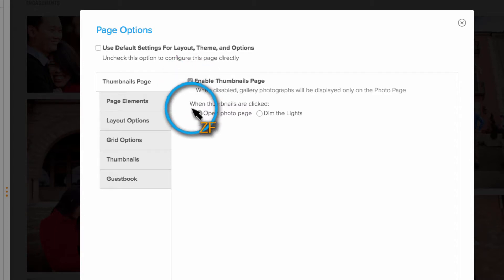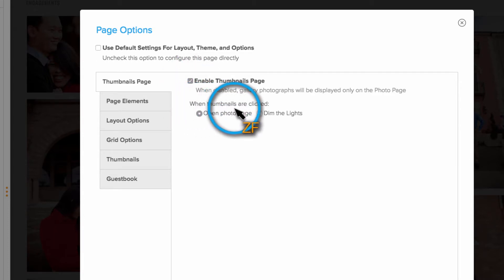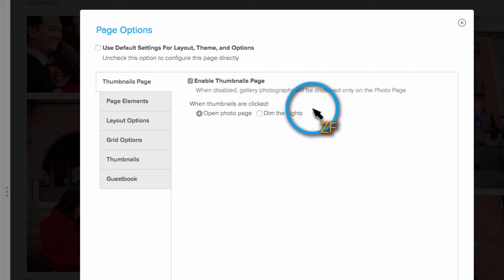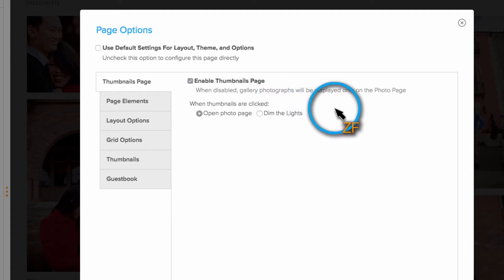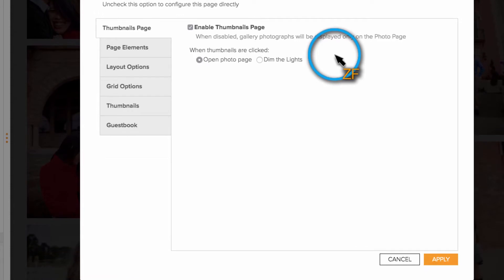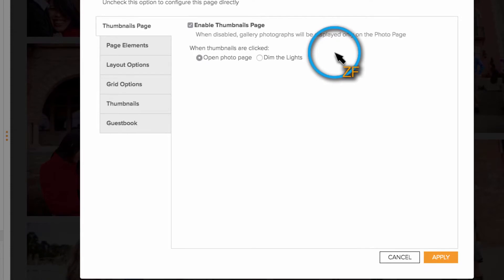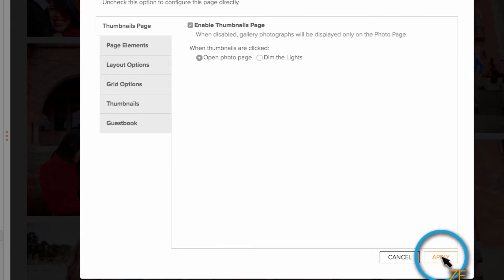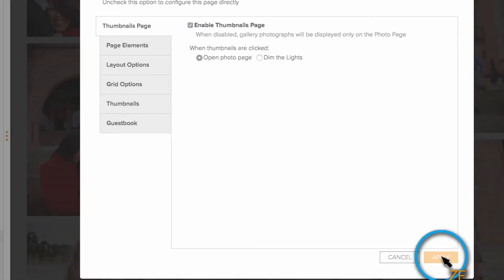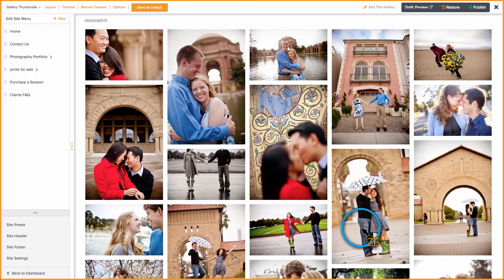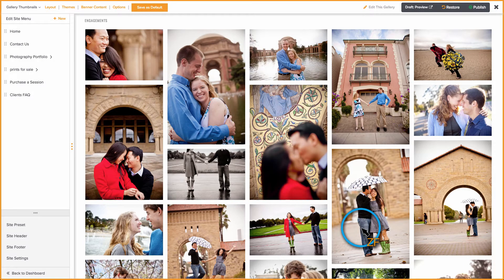You can also choose the page type that loads after a thumbnail is clicked here. Keep in mind, if you have a price list assigned to the gallery, it will load to the QuickShot page by default. Click Apply to take a look at the current configuration for the thumbnails page.